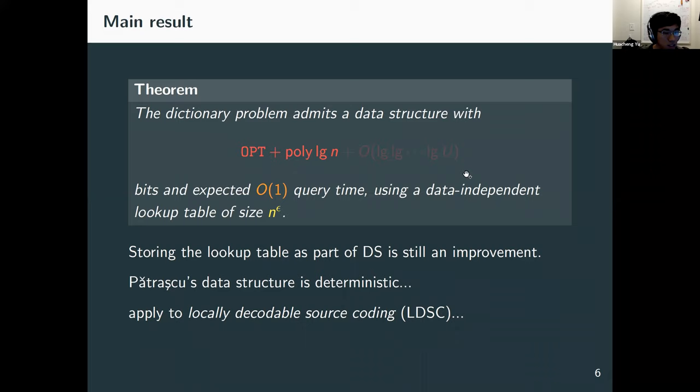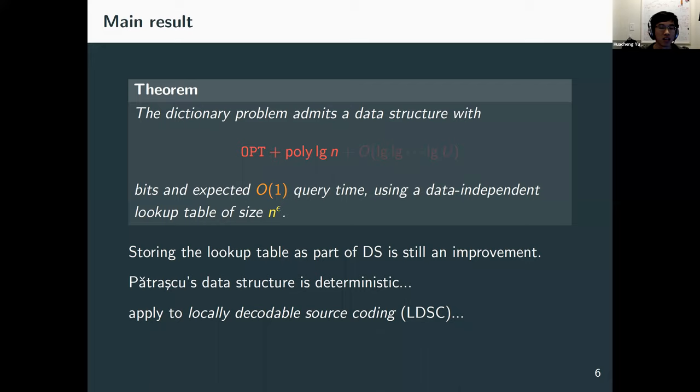One question: for this data-independent lookup table, does it have any dependence on U? Yes, it depends on both U and n. You have a table that works for all n and U smaller than a given bound, but it does depend on U and n. That makes sense, because otherwise it would probably be impossible to have something data-independent that doesn't depend on the universe size.